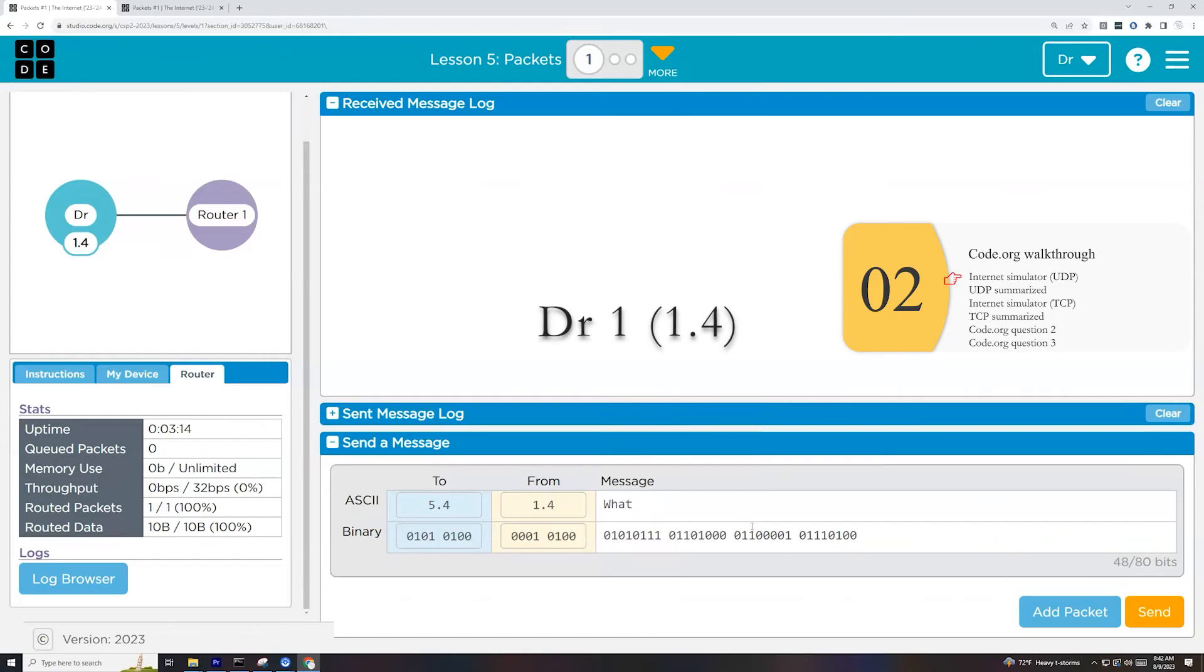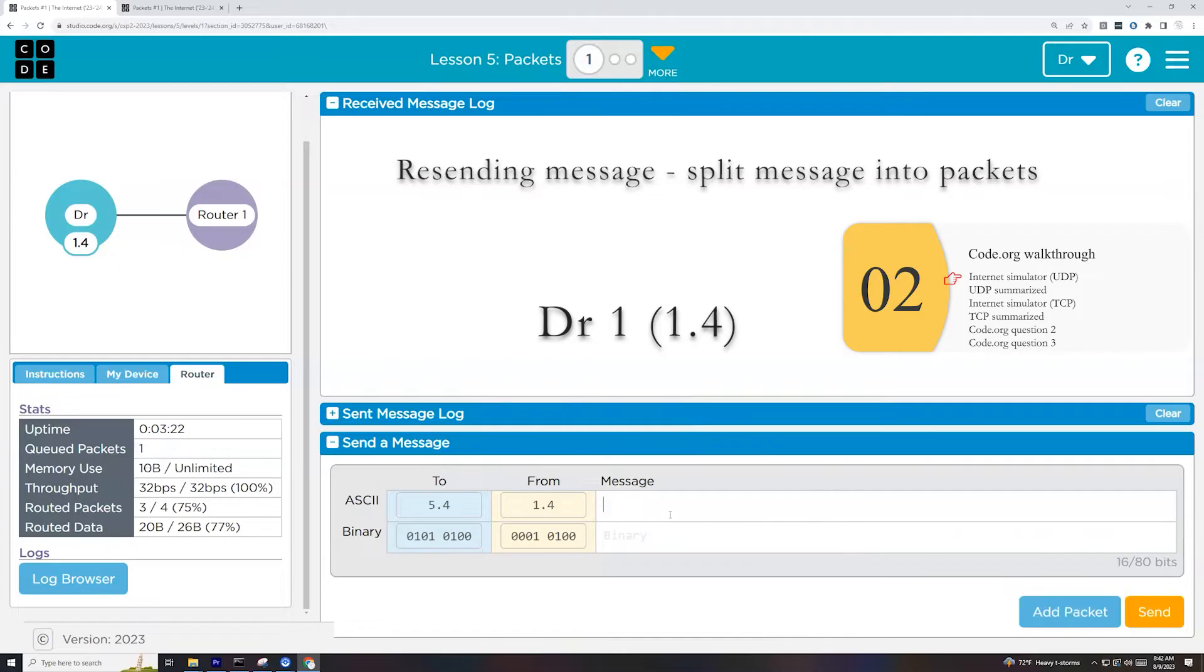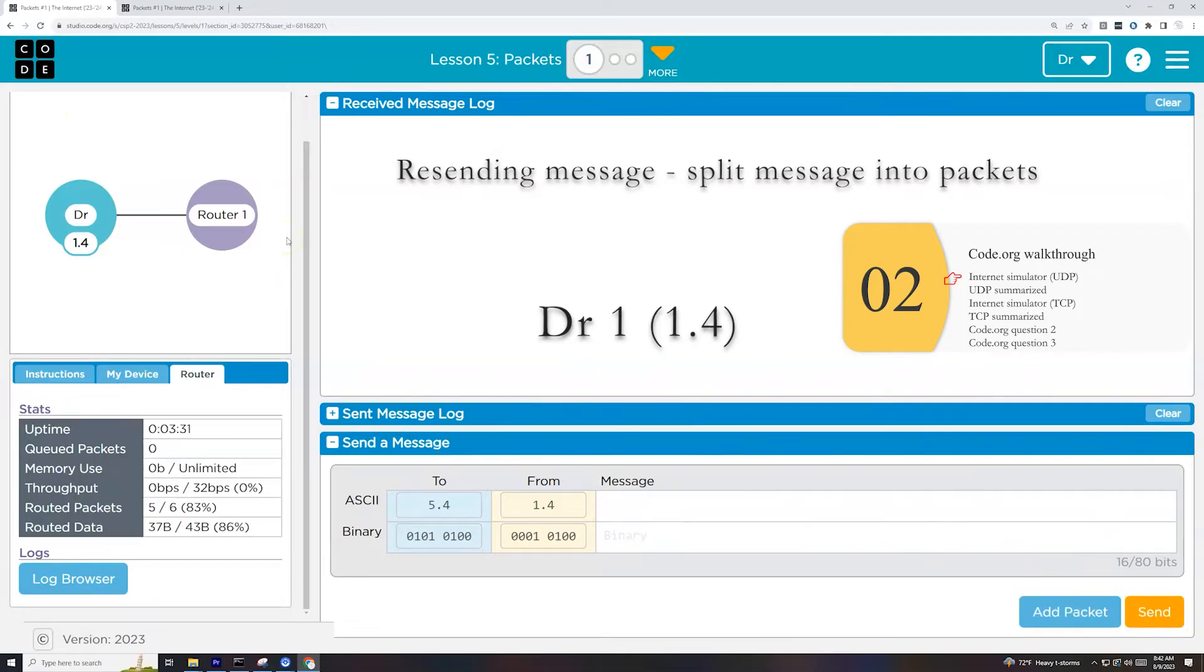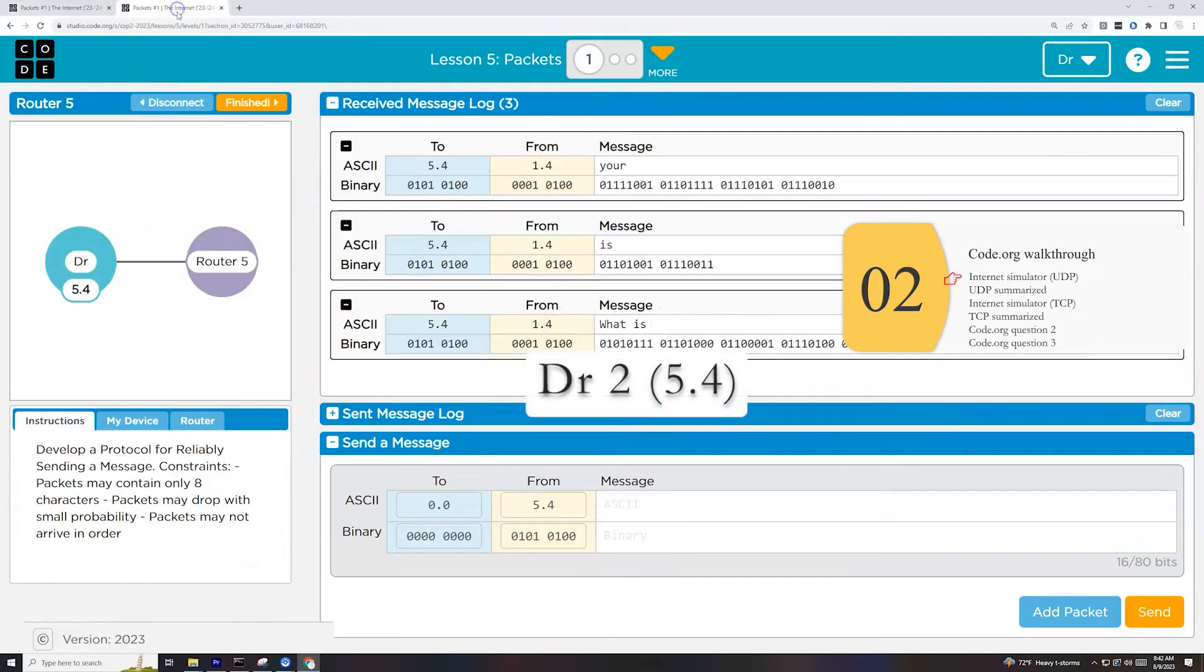And why do we do this? Because some messages are really, really too big to send. And if somehow a message gets lost along the way, you don't want to lose the whole thing. So we split it up into a lot of little packets. We send all these packets along and they get reassembled at the end. Super important to know for the AP exam.